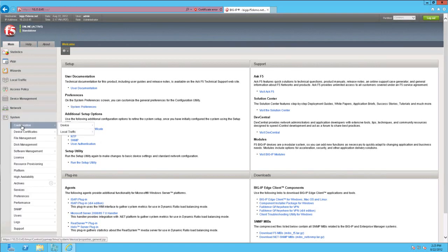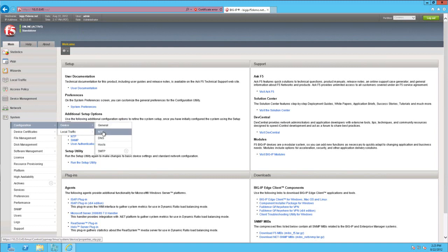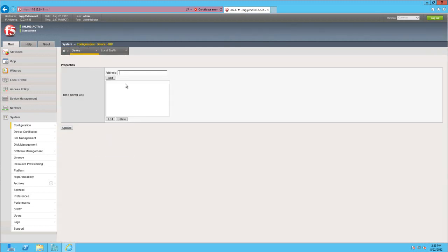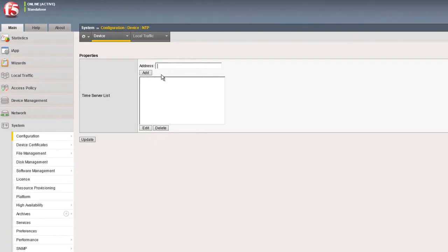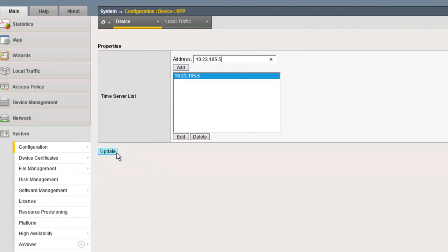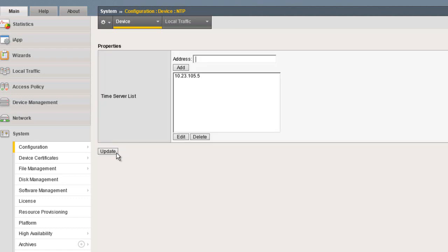From the System menu, select Configuration. Highlight Device and select NTP from the drop-down menu. Enter the NTP server's address, then click Add.